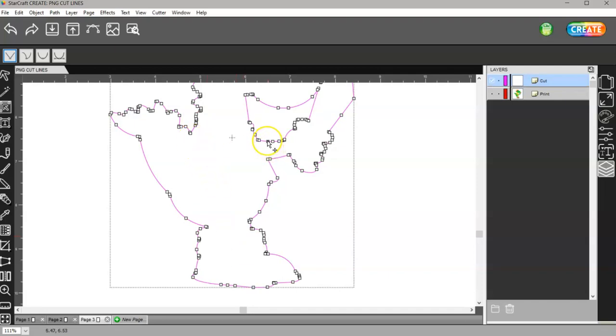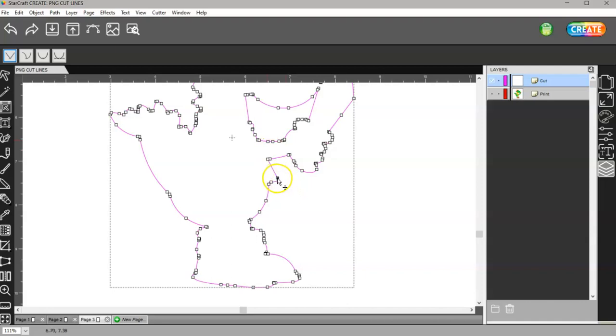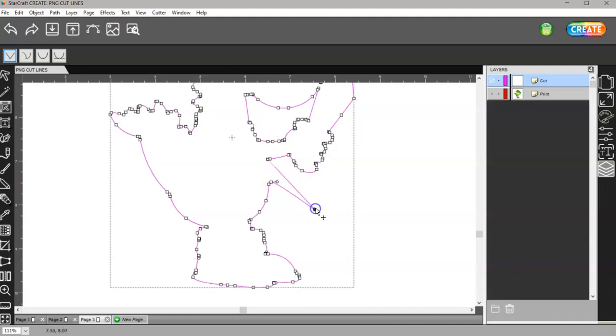Now, with these nodes, once you hover over them, see how my cursor changes from a box to a move? If I left click and hold that, I can move it anywhere I want, but it's going to cut there.